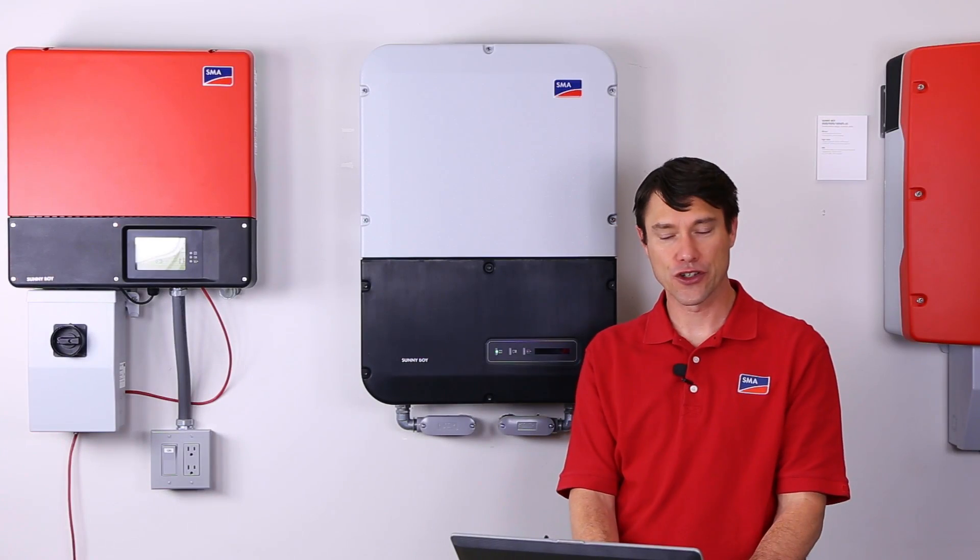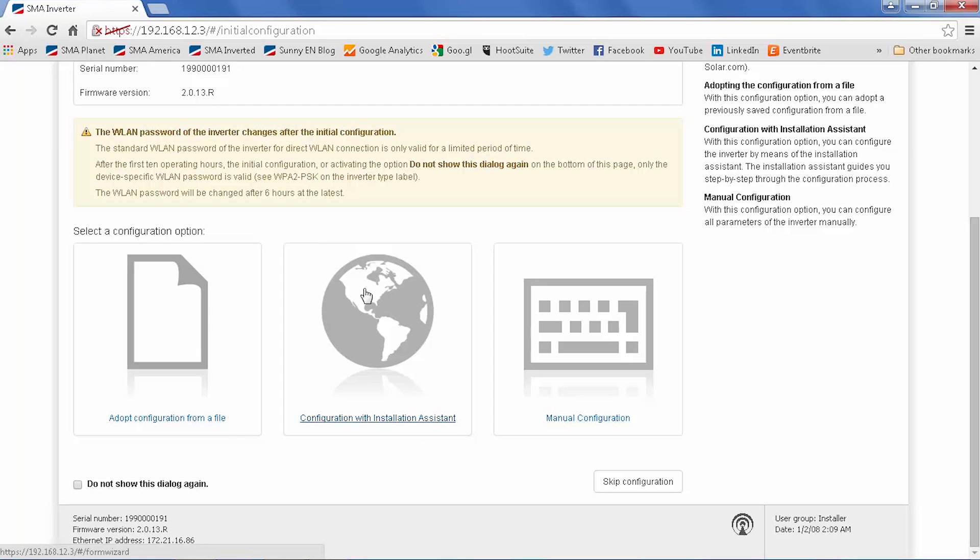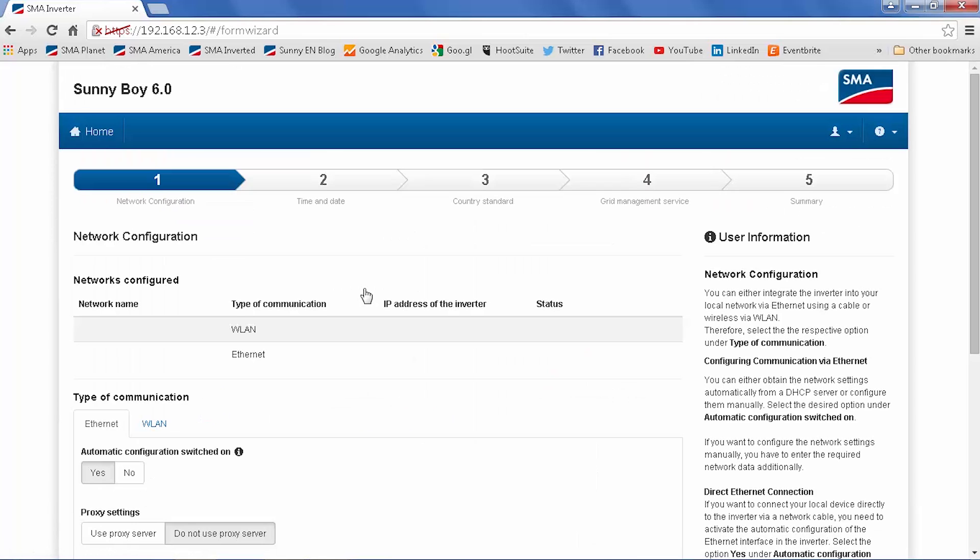At the bottom of the first screen is where we can select a configuration option. You can either load a pre-configured file, manually set up all the parameters, or choose the installation assistant, which we'll walk through now.